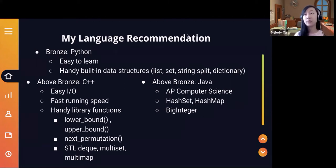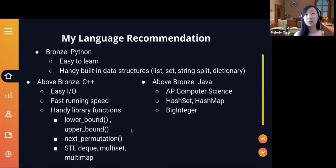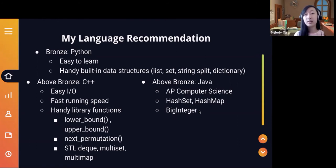The USACO guide has a lot of information for you to check out. For above bronze, C++ also has things like STL deques, multisets, and multimaps — it just has a lot of different built-in functions. It's fast and it has easy input/output, which is why I personally recommend it, especially if you really want to get to a high level. Java is also an option, and many people use it, especially because of AP Computer Science. It has hash sets, hash maps, and especially BigInteger. Languages are completely up to you, but my personal recommendation is Python for bronze and C++ for anything else.